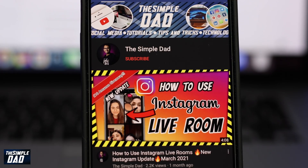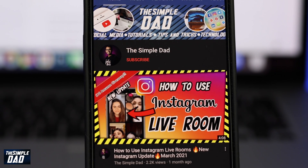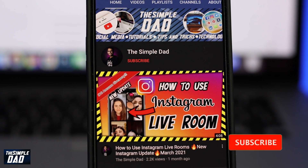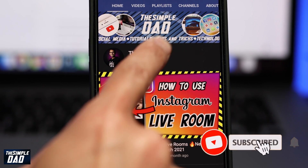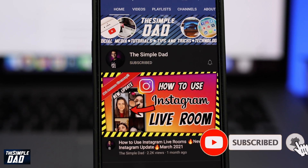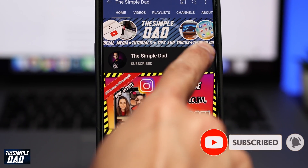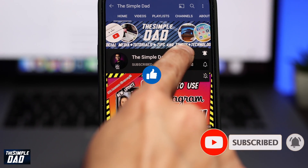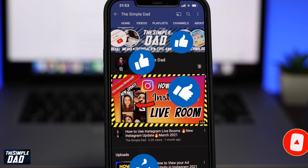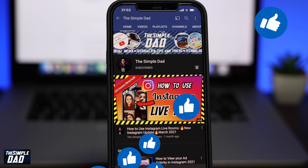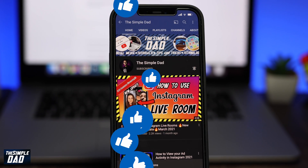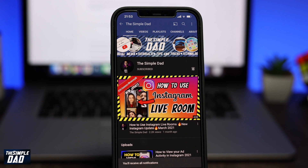Don't forget to show me your support by pressing the subscribe button and enable that bell notification for future videos. Also make sure you hit that like button if you found this helpful, and let me know in the comment section down below. Thanks for watching and see you in the next one.